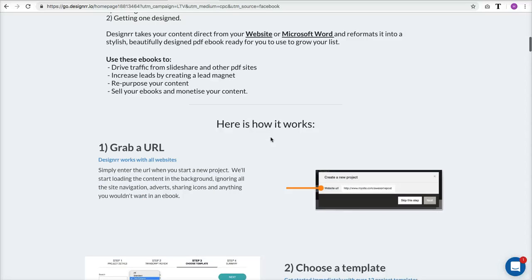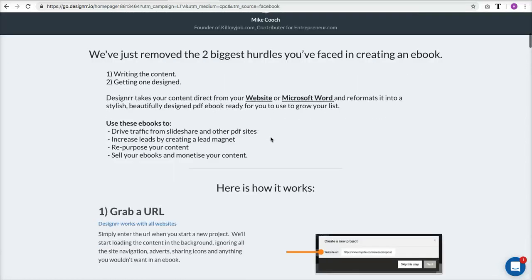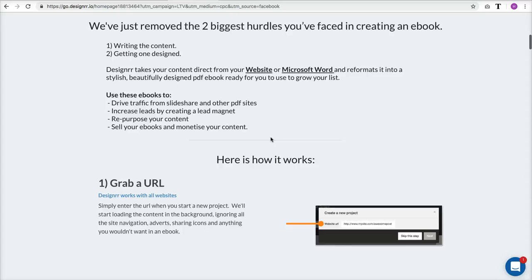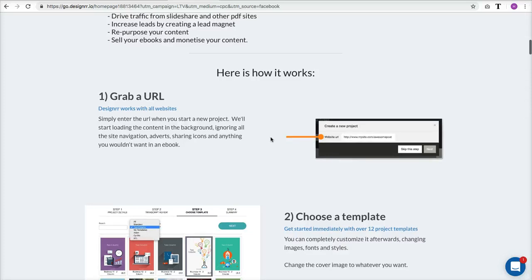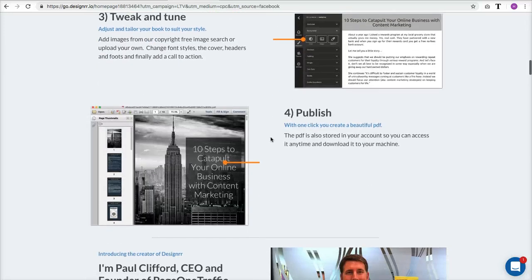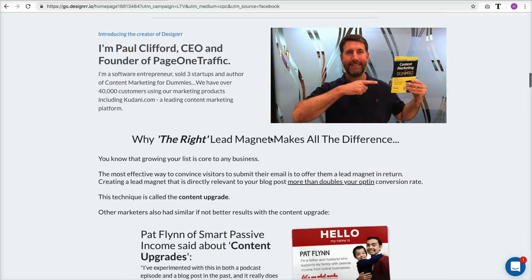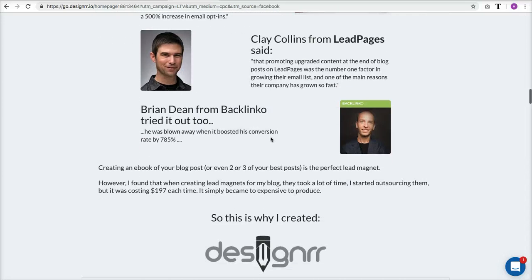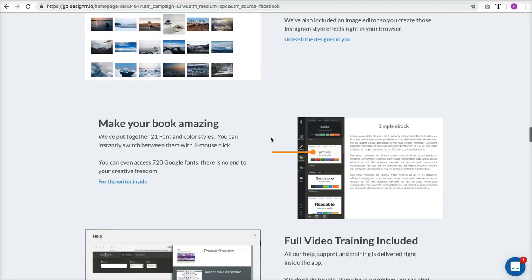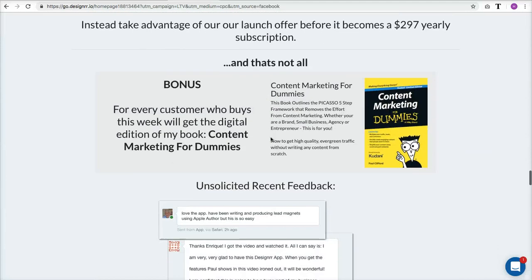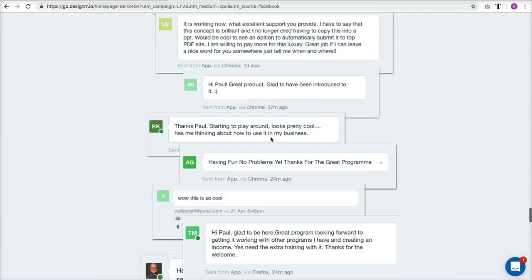You need to get it fast if you're watching this today because the pricing has gone up and they just opened this back up at the $27 price. You can upload something from a Word document, use a URL, or even use your Facebook posts. There are so many ways to create an ebook simply. There are templates and ways to adjust the layout, so if you're creative you can do a lot, and if you're not, you can do a simple ebook with very little skill.